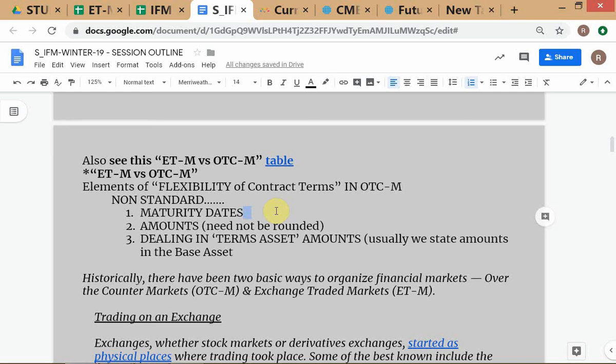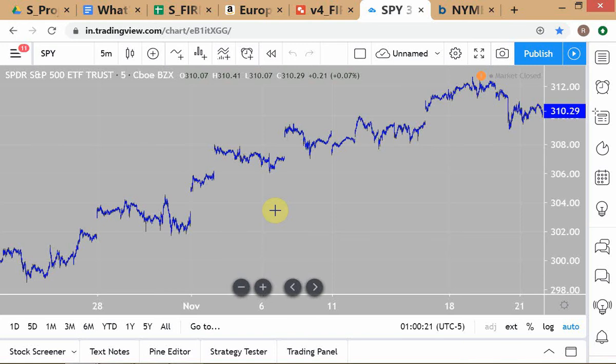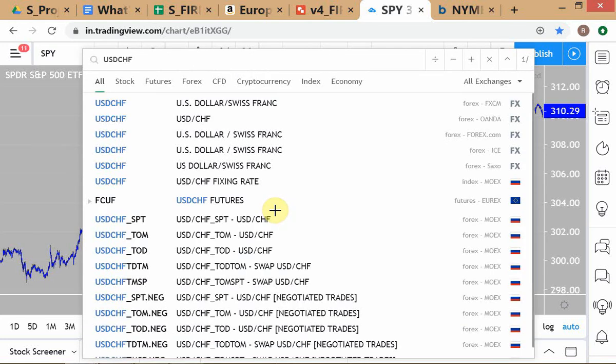In OTC markets, non-rounded amounts are not considered abnormal at all. The third flexibility element is that the convention is always to state the amount in base asset terms — not just base currency, but base asset terms, in any market. So if you want to buy 10 kilos of sugar, you don't say you want to buy 65.37 million rupees' worth of sugar. OTC markets can also depart from this convention of quoting in base asset terms.